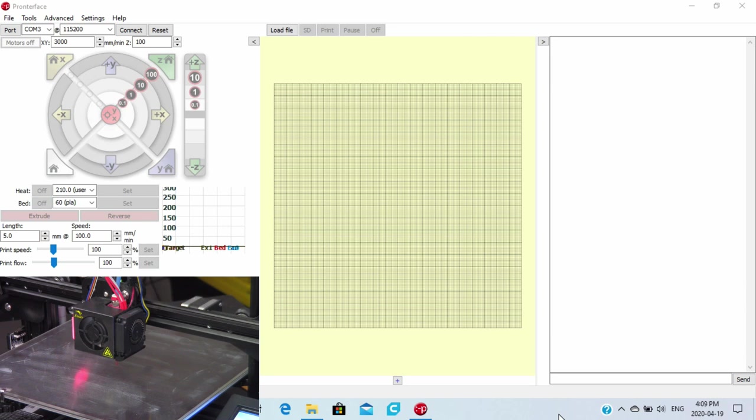There's three methods for adjusting the Z offset. One method involves altering the G-Code, and the other directly inputting the offset in a slicer. Today, I'm going to explain all three methods. The third method is adjusting it on the display of the 3D printer, and we're going to show you that as well.